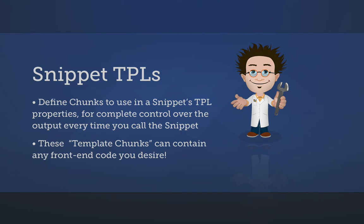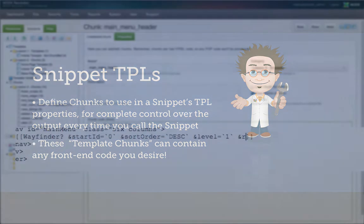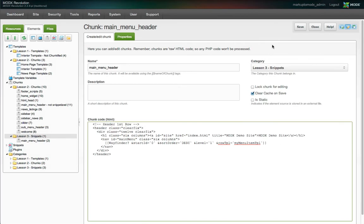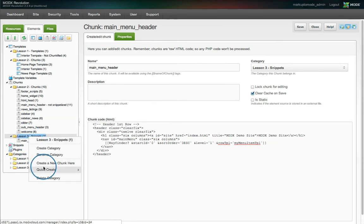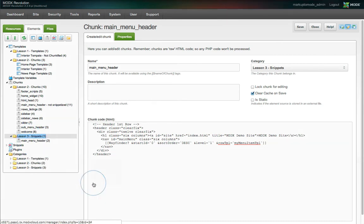By far, the most powerful properties available to MODX snippets are the template properties. Depending on the snippet, there may not be template properties available, but Wayfinder has over a dozen. Template properties allow you to define a chunk of HTML to use as a template for that snippet's output. Here's an example — let's customize the markup used for the menu items that Wayfinder generates. We'll define the rowTpl property with the name of a chunk: rowTpl equals myMenuItemTpl. This tells Wayfinder to use the myMenuItemTpl chunk every time it outputs a row or menu item.